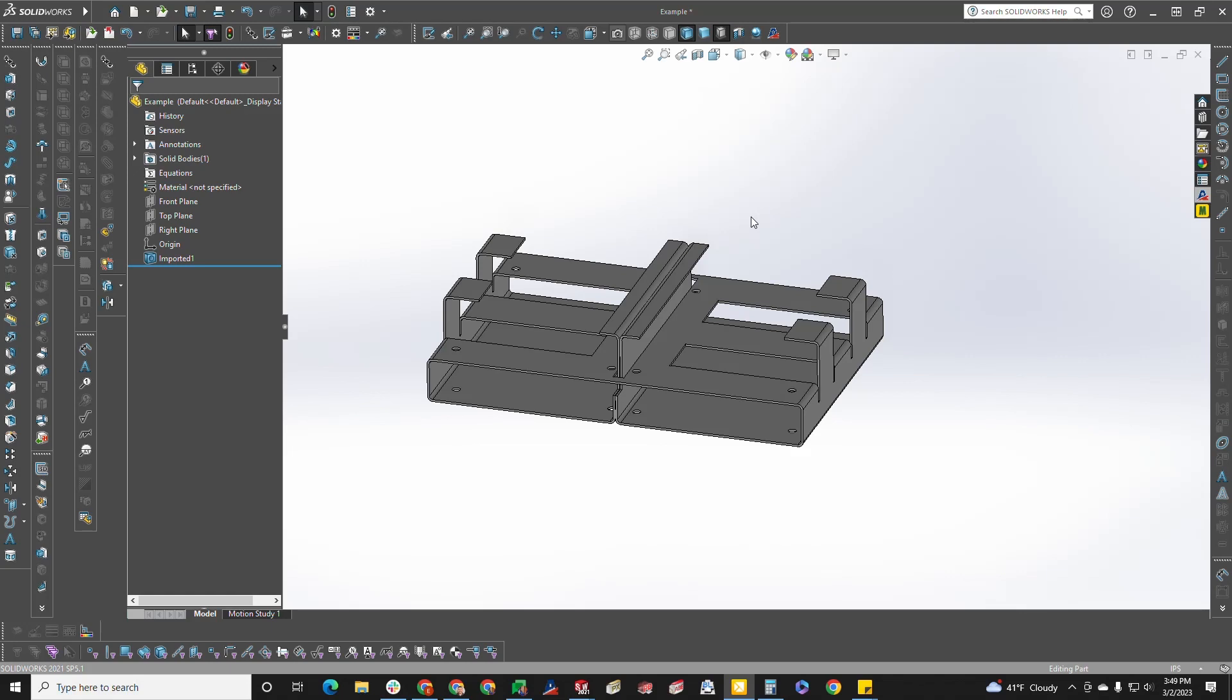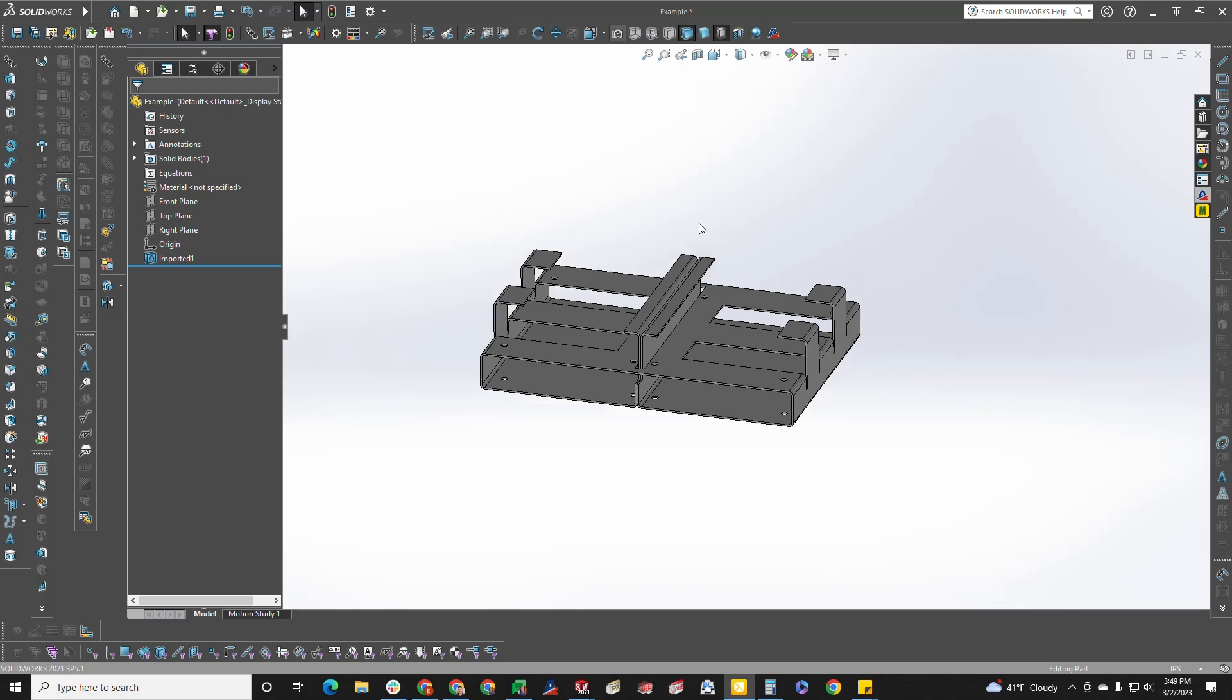Hello, this is Dave from Approved Sheet Metal and this is a design for manufacturing video on a part that is designed as one piece that must be split up into multiple pieces. As you can see here in this example,